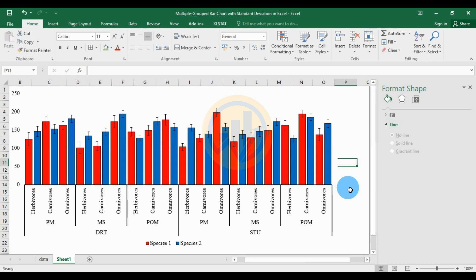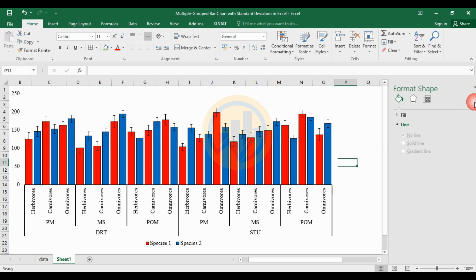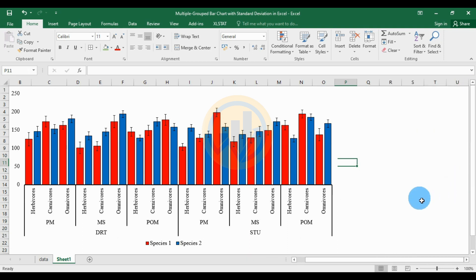This is the multiple grouped bar chart with standard deviation — the creating method for Excel software. Thank you for watching this video. If you have any doubt, leave me a comment in the comment box and I will help you.